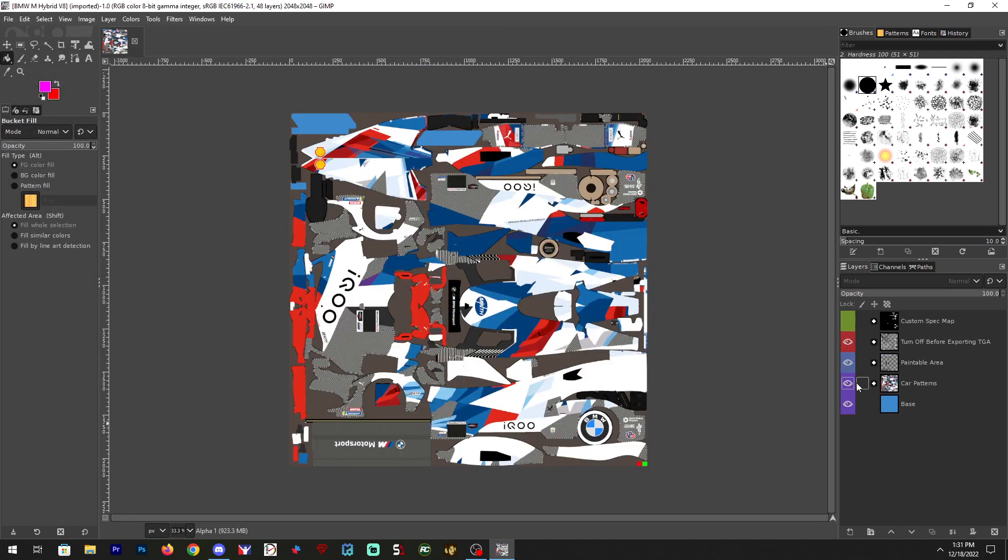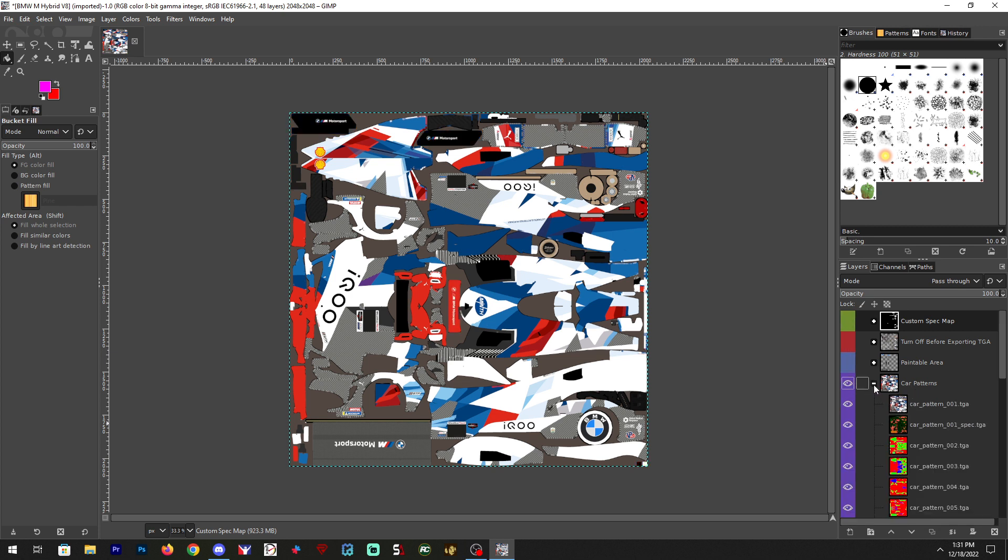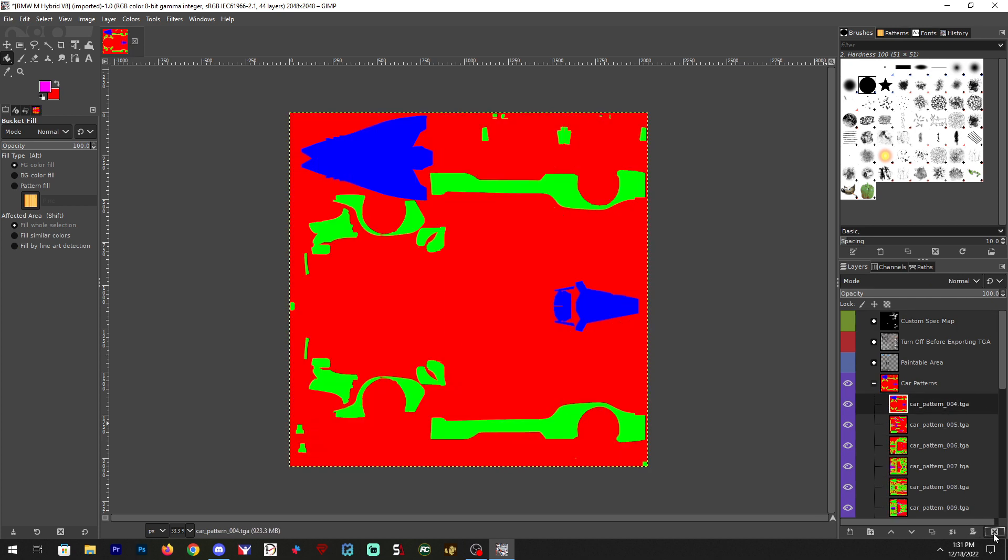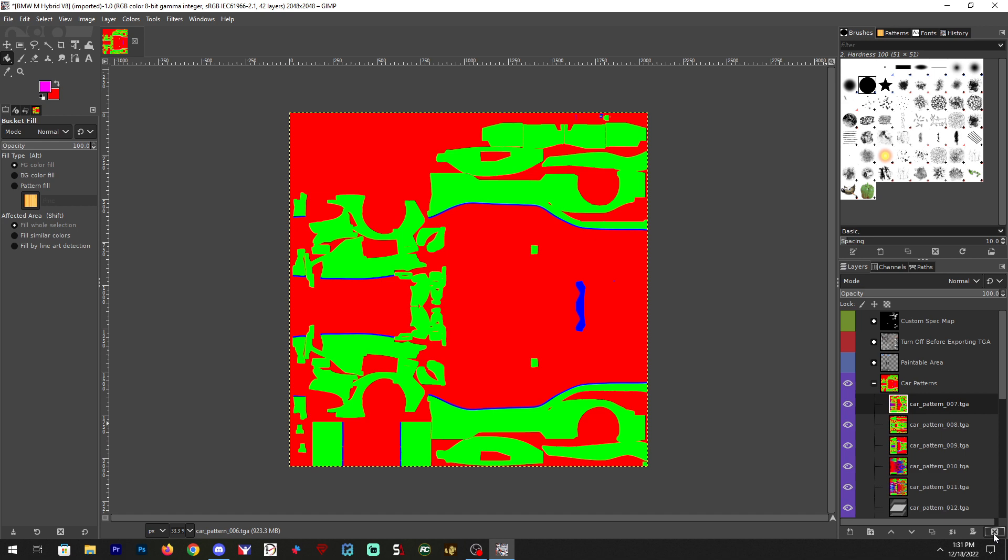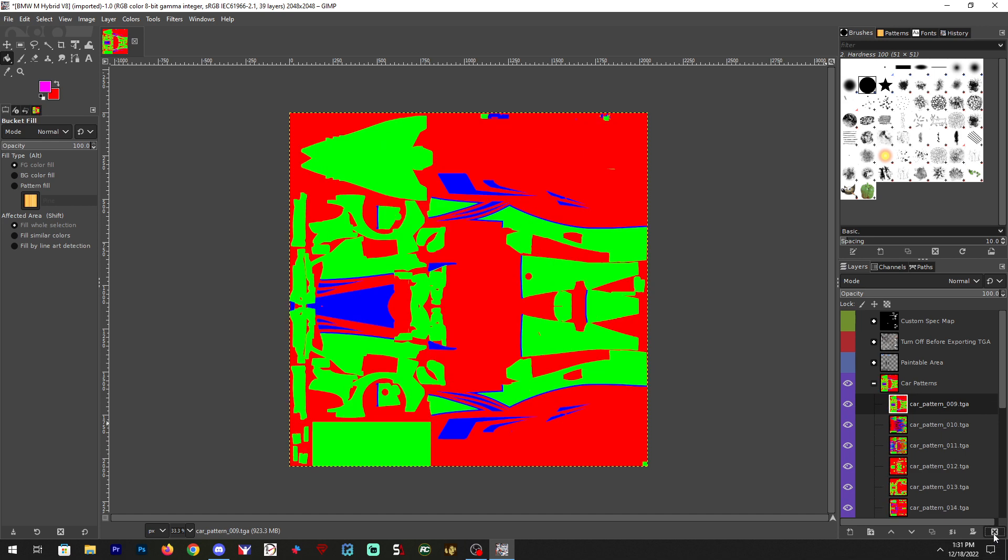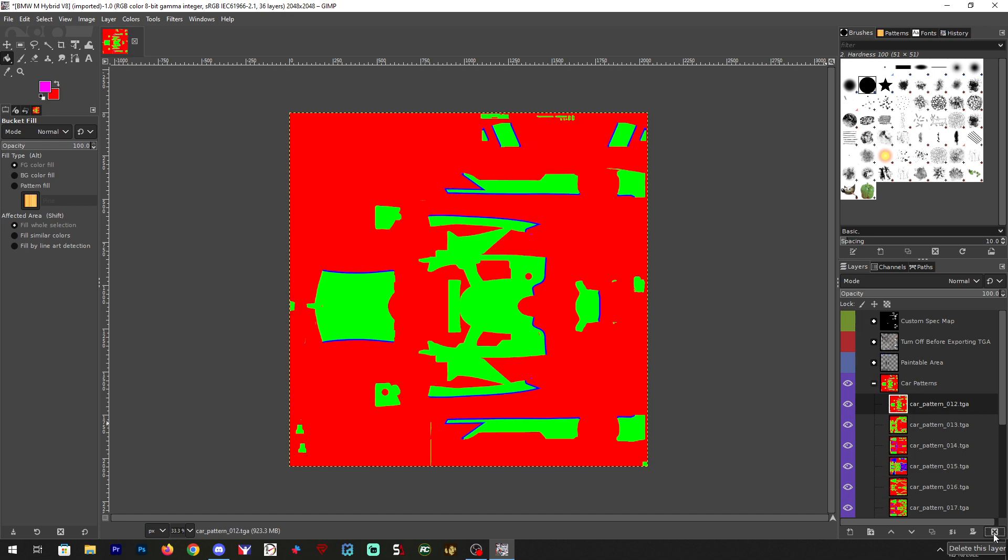Alright, first thing I'm going to do is turn off every layer except for the patterns here. You can click the little plus sign that will open up all your patterns. I'm going to delete all these until I find what I want to do. Let's go with this one. This is a pretty basic one.